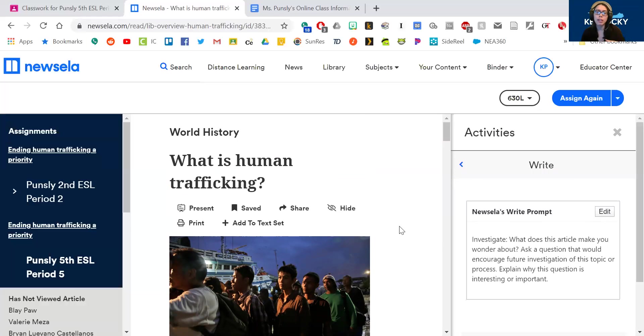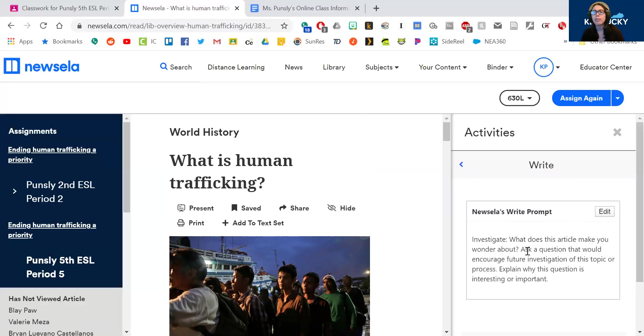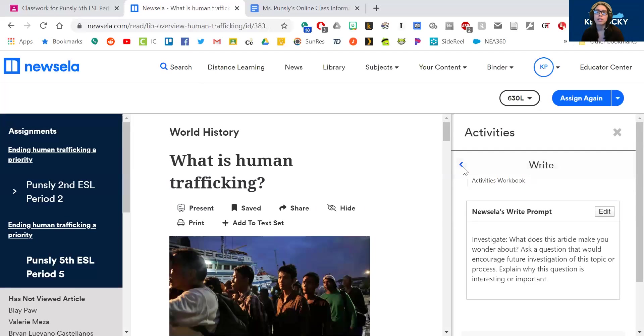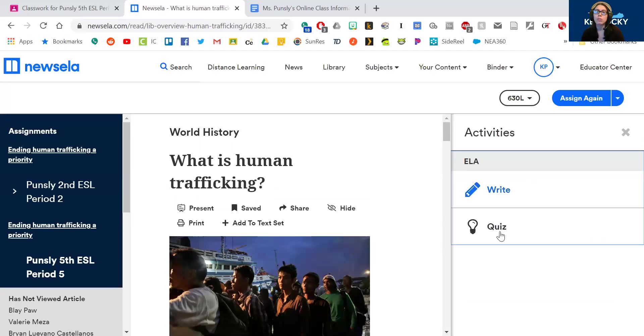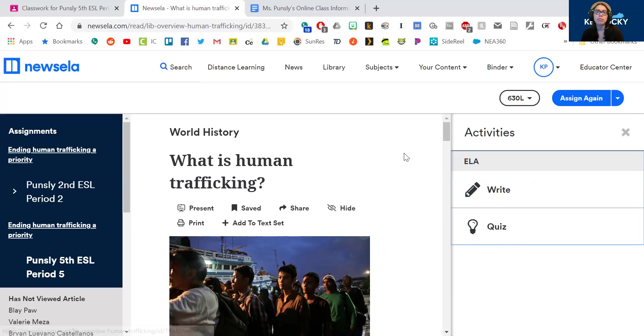But the only thing we're looking for for your writing prompt is what is one thing that you're thinking about when you're talking about this topic. So what other questions do you have? So if you've read through the article and you're like, what else could we learn about? Or what else do you wonder about? Or what questions do you have? That's all you have to write for this week's writing prompt. So those are the two things you need to do, the quiz and the writing.